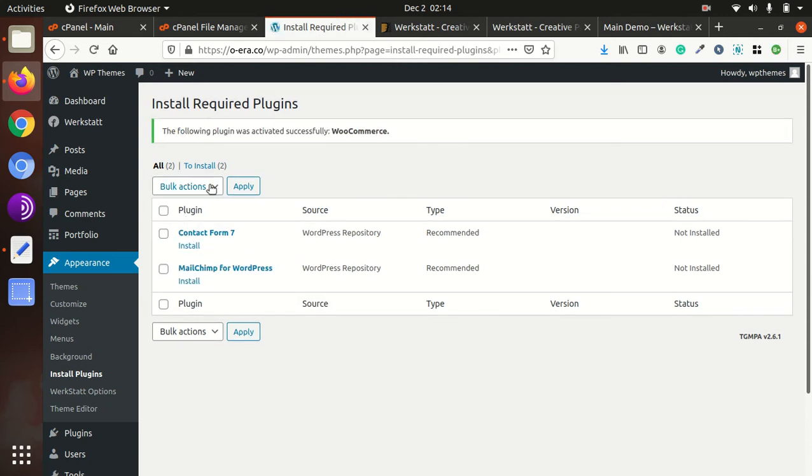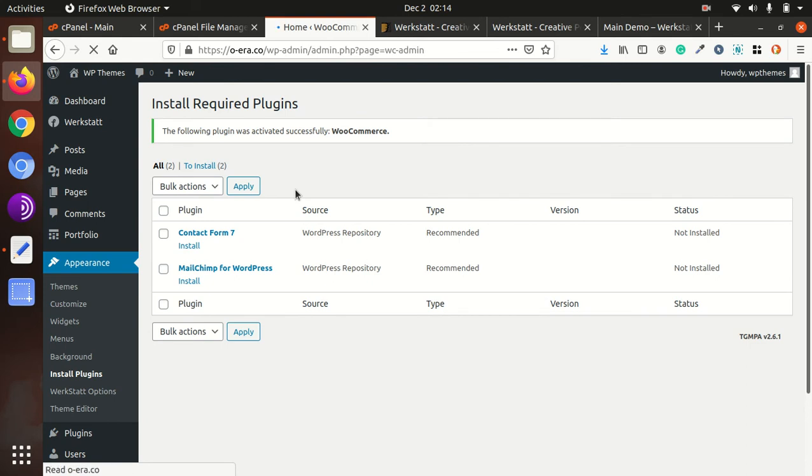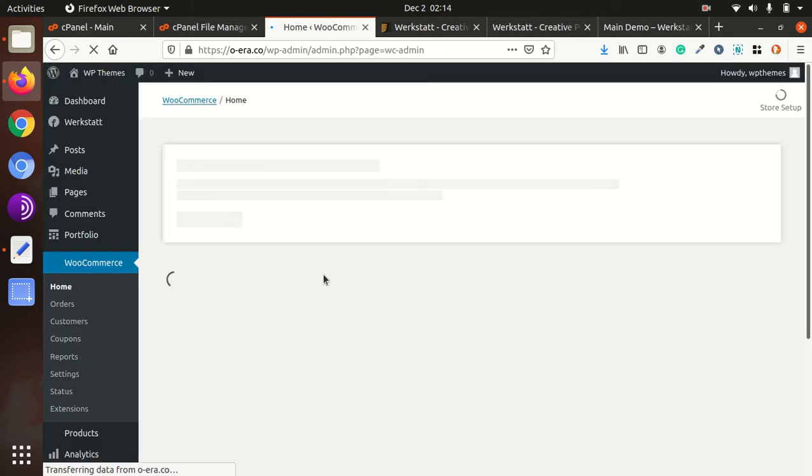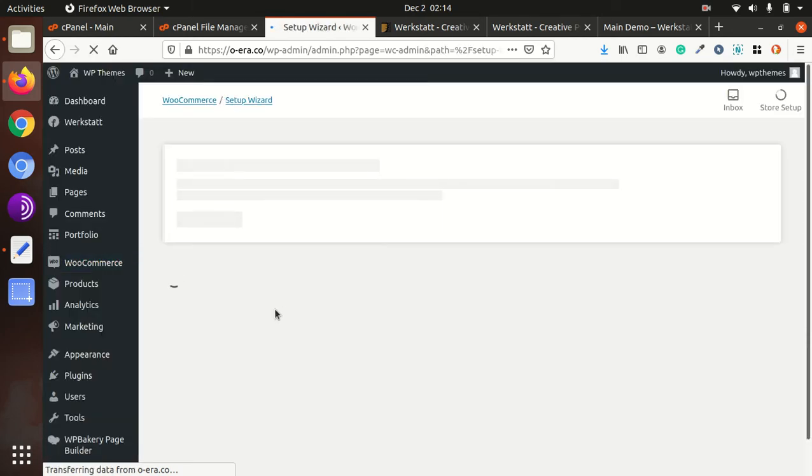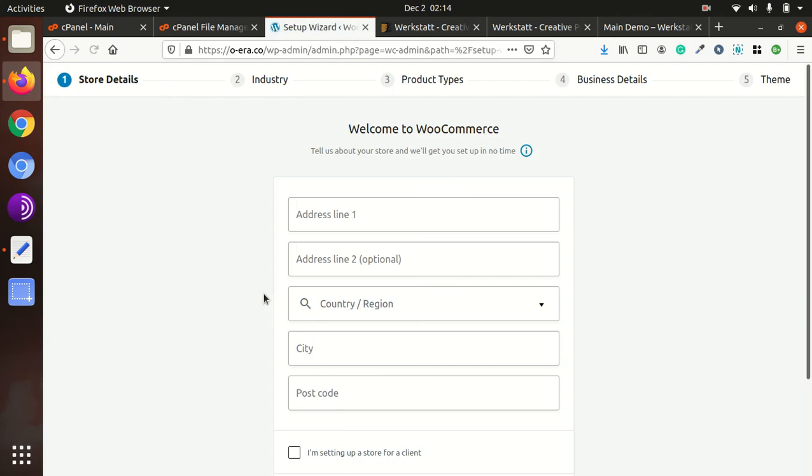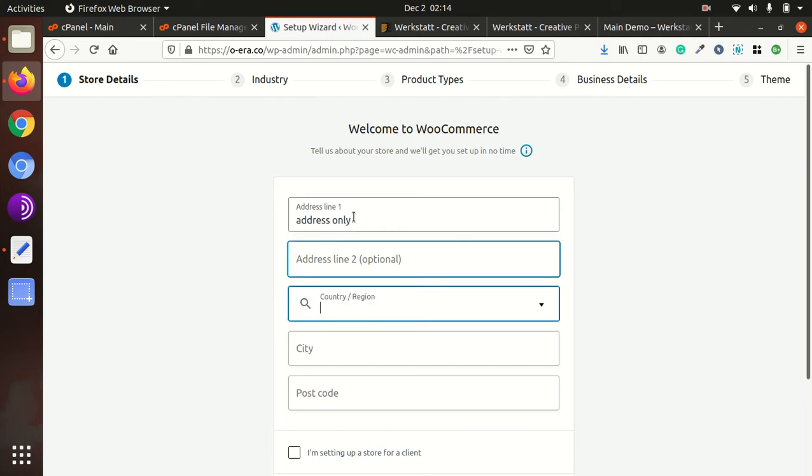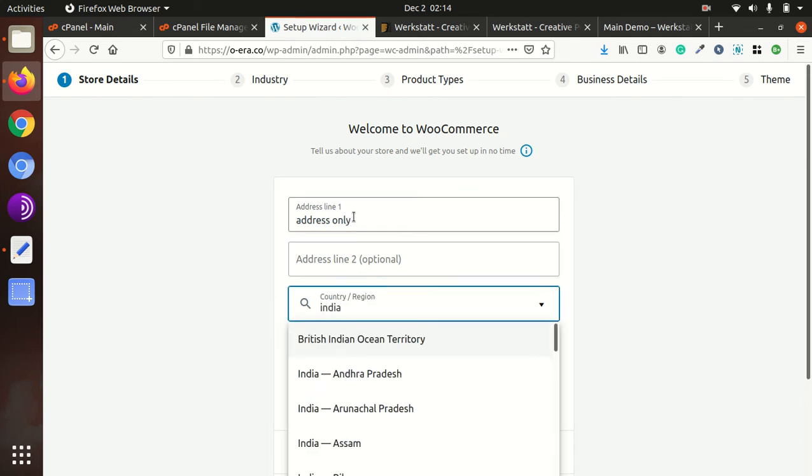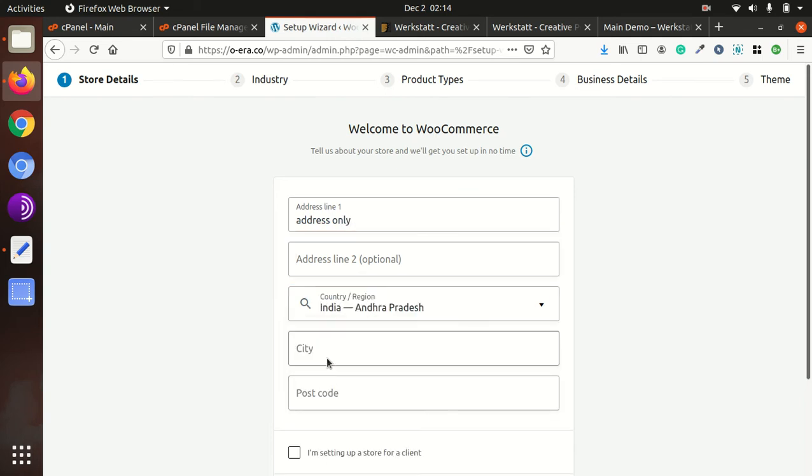So after installing the WooCommerce we need to go through the basic settings. So upon refreshing the page you'll get that setting. So I am putting some sample data, I mean sample information, so you have to put the original information only. It is for demonstration only. And you can fill the details as applicable for you.